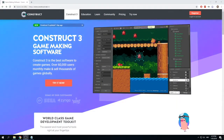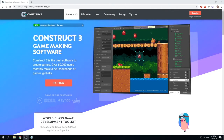Welcome to OMG Tech's Construct 3 video tutorial. Today we'll be making a platformer about being a kaitiaki of the land, or a guardian. In this game we'll be picking up rubbish and putting it in the bin to save the environment.